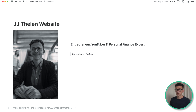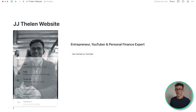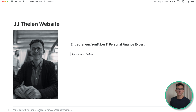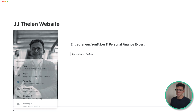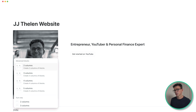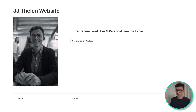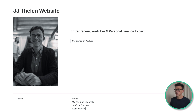Now I want to add a divider between this top part of the website and below that I want to create a footer — something we'll put on all the pages of the website. Most footers are split up into several different columns, so we'll do the same thing here. Hit slash, type in columns, and select three columns. I'll put my name in the first column. In the middle column I'll put links to all the different pages of the website — the homepage, my YouTube channels, our YouTube courses, as well as work with me.